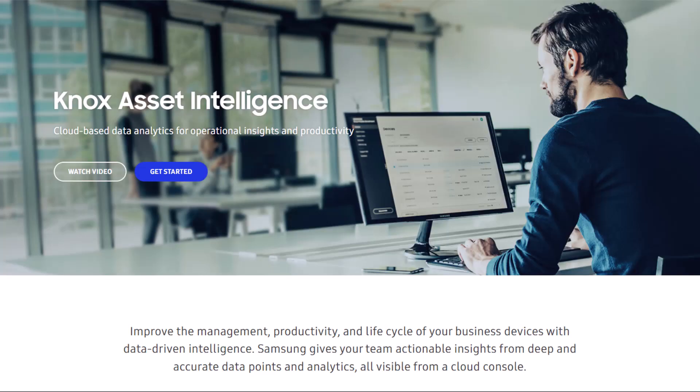Knox Asset Intelligence provides enterprise IT departments with configurable dashboards and data widgets in order to help predict and prevent frontline issues related to device performance. Traditionally, IT admins didn't have the tools to gain visibility into their device fleet's overall battery health or easily identify which apps were consuming the most power or causing the most issues without requiring direct user interaction.